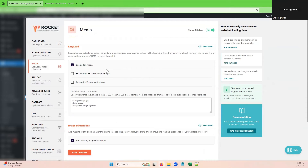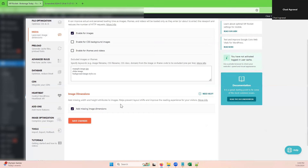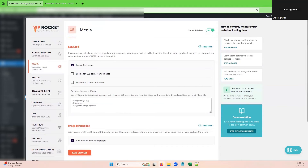We enabled lazy load for images which did make a big difference, but we did not enable it for CSS background images. We did add missing image dimensions — those are two minor options that you can add as well.